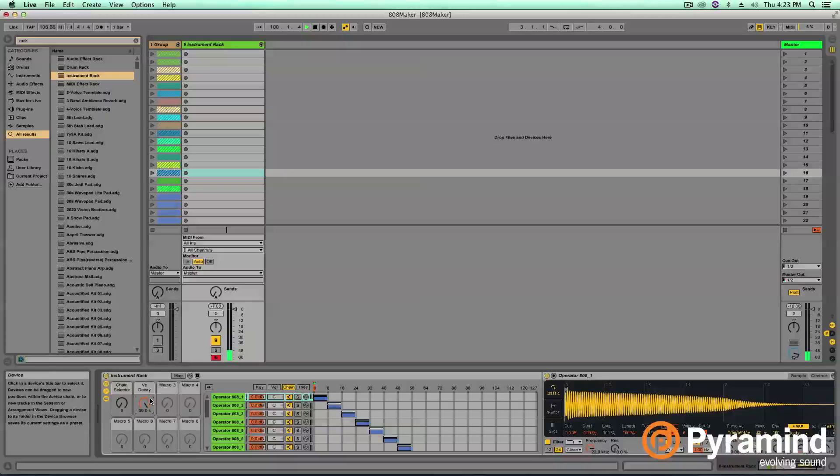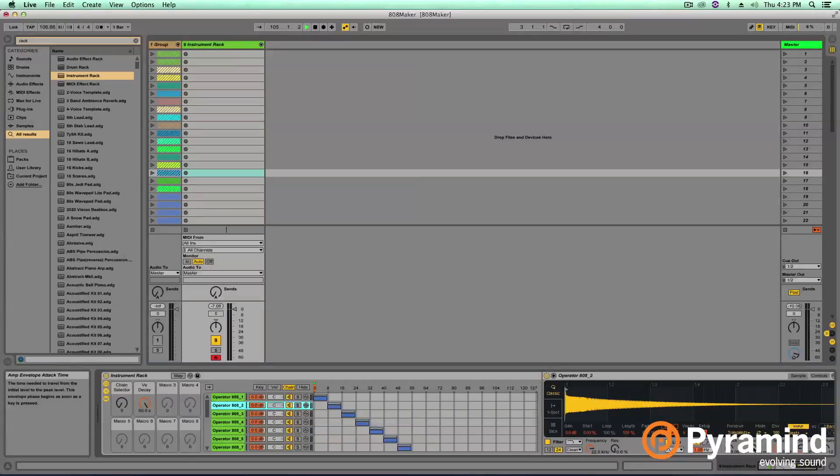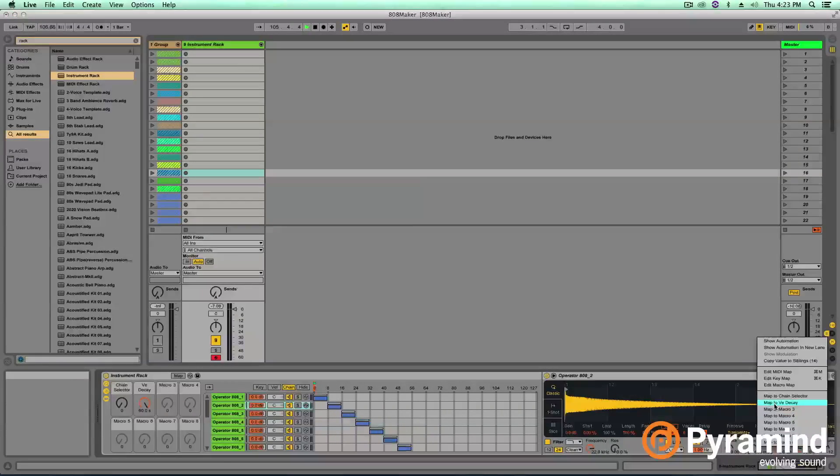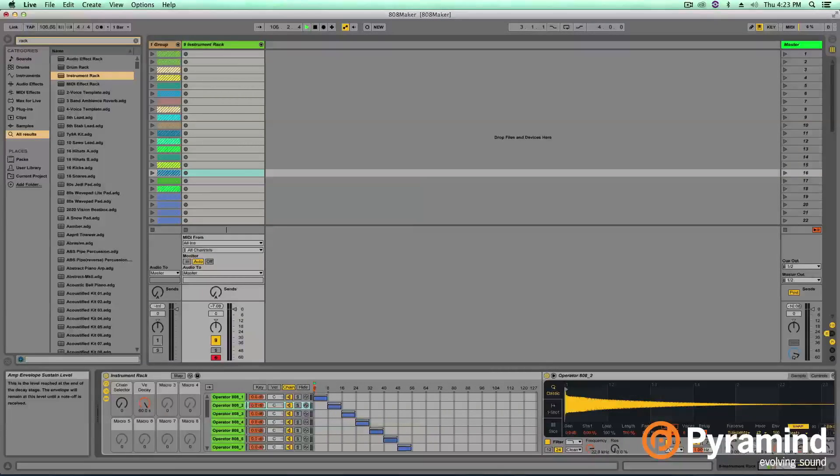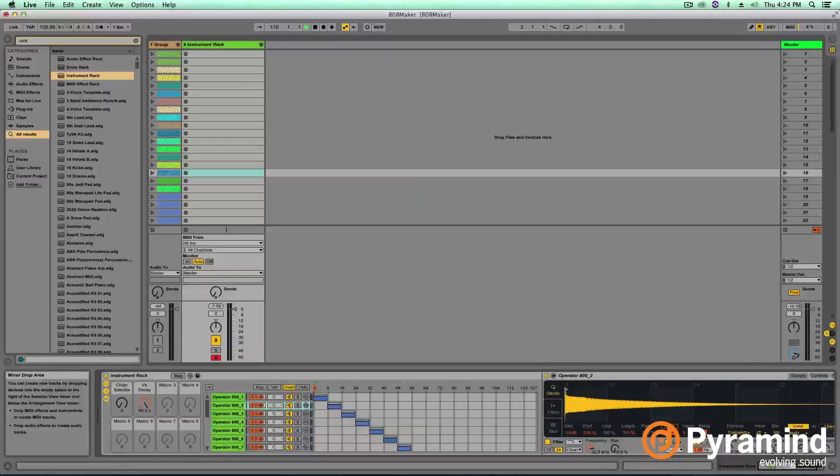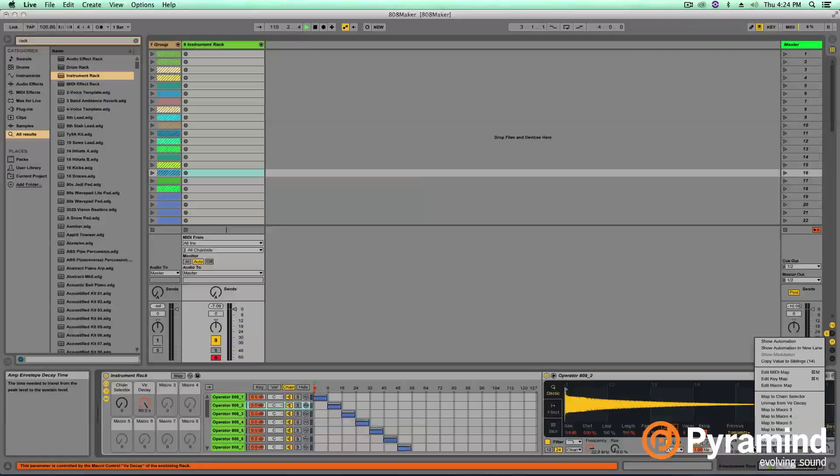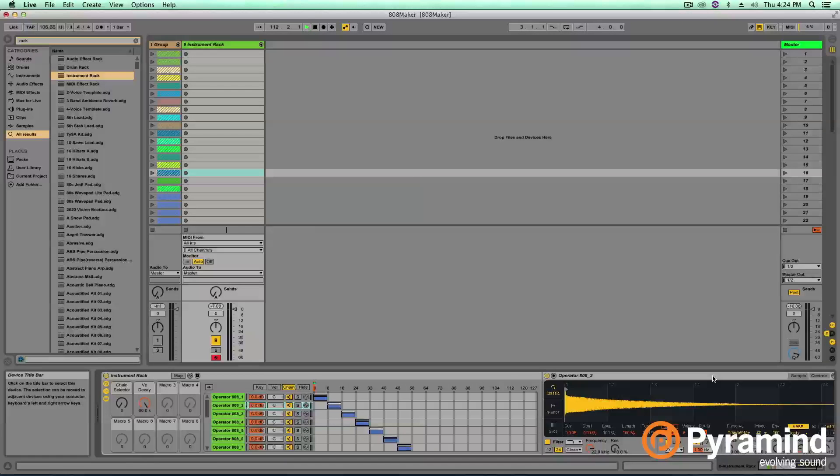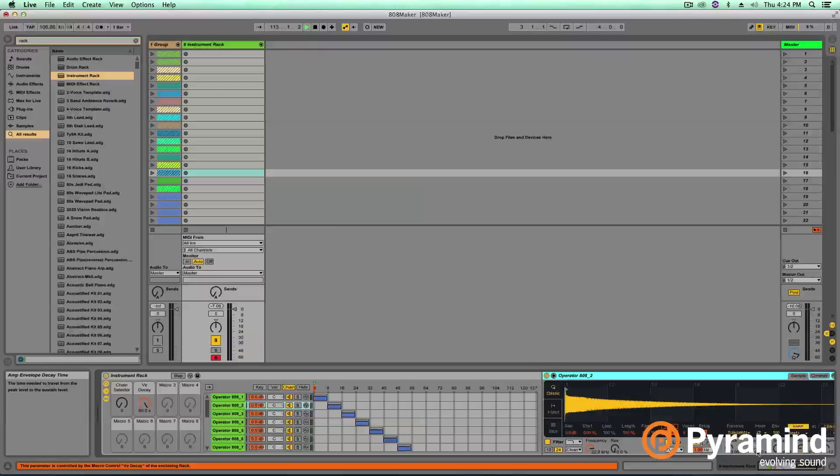Great, sounds good. Now, however, there's a roadblock here. If I do want to actually add this decay mapping to each 808 on here, I would have to go through and map that to each one. For the sustain value, there's a cool little feature. If I right click, I can copy value to siblings. However, for mapping, this isn't a fully supported feature of Ableton Live. If you are interested, there's a keyword to search in Google for this, and it's map value to siblings.